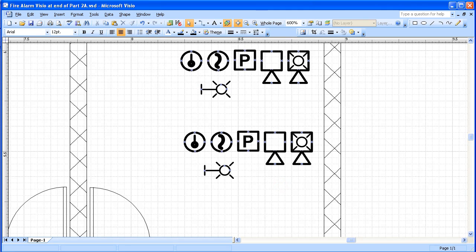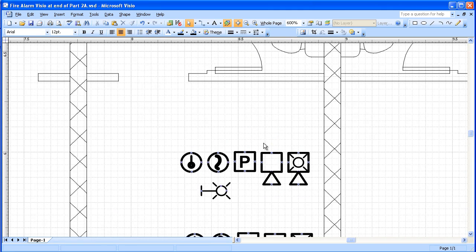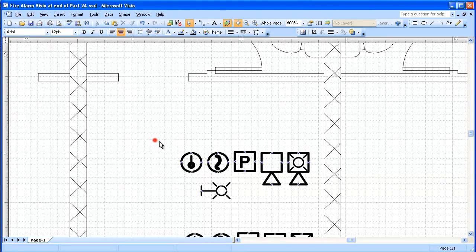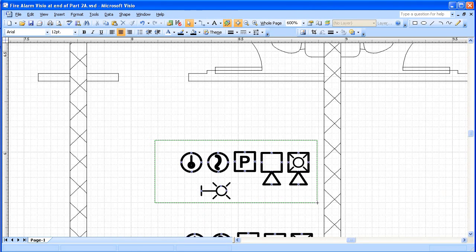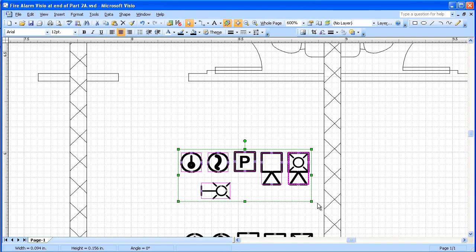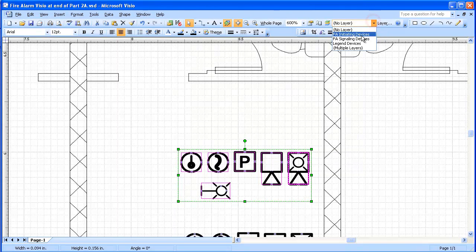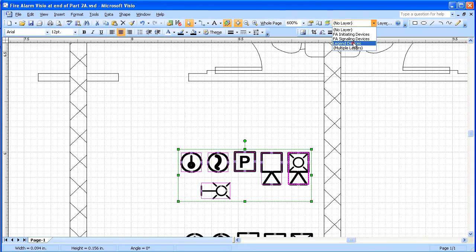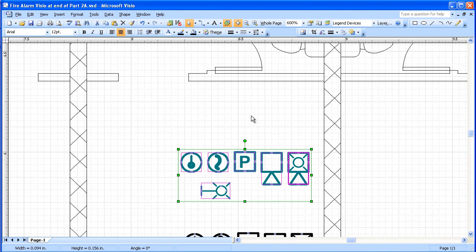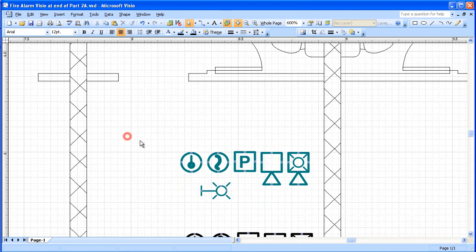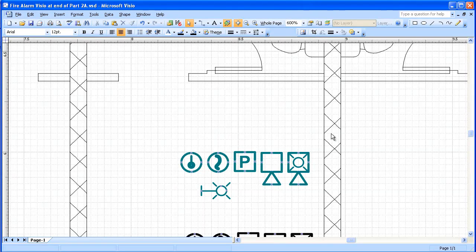Now, I wanted to divide these up. These are going to be legend devices. So I'll select them and put them in the legend devices layer. You can see they've all turned color.